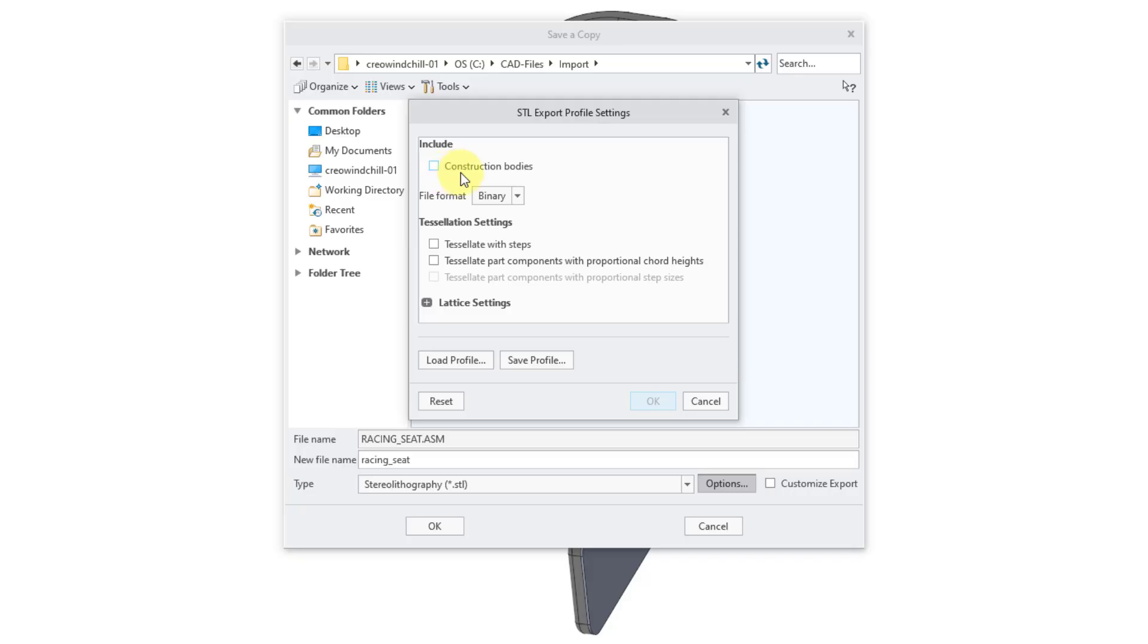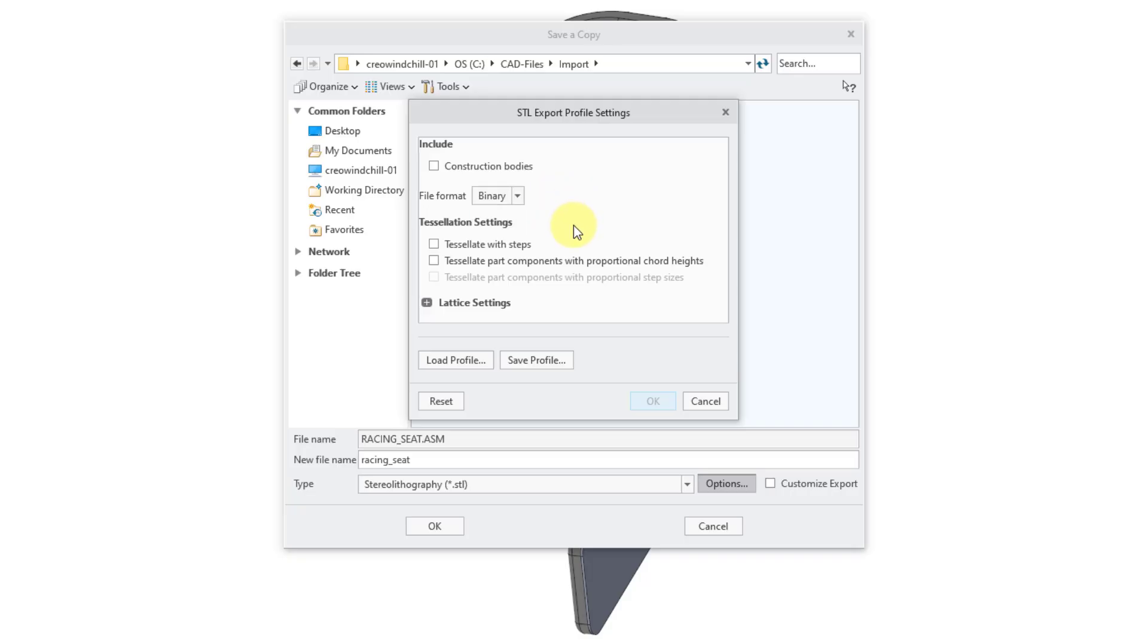First off, you can choose if you want to include construction bodies in the export. You can also choose the file format, whether it is going to be binary or ASCII. Then we have a bunch of different settings for the tessellation.